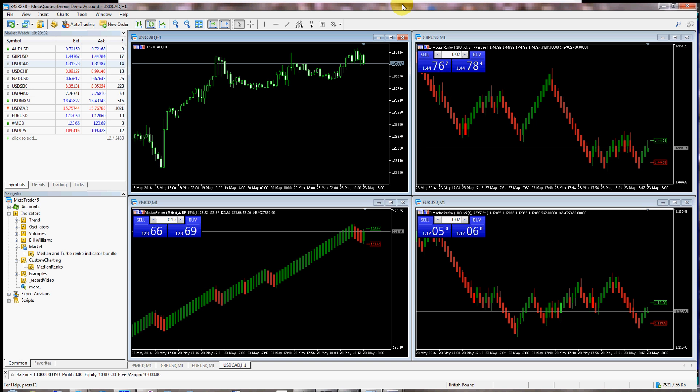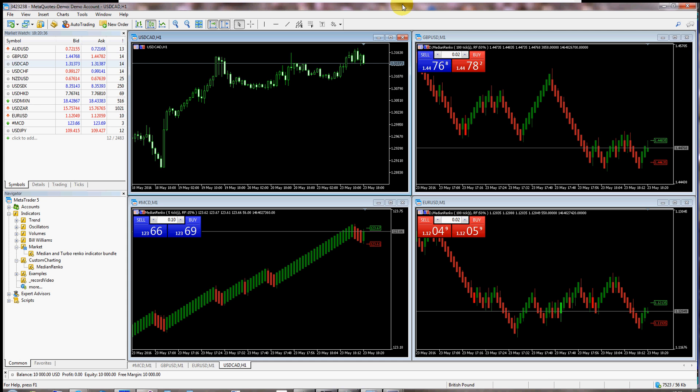Hi, I want to show you how easy it is to have median Renko and Turbo Renko charts in MetaTrader 5.